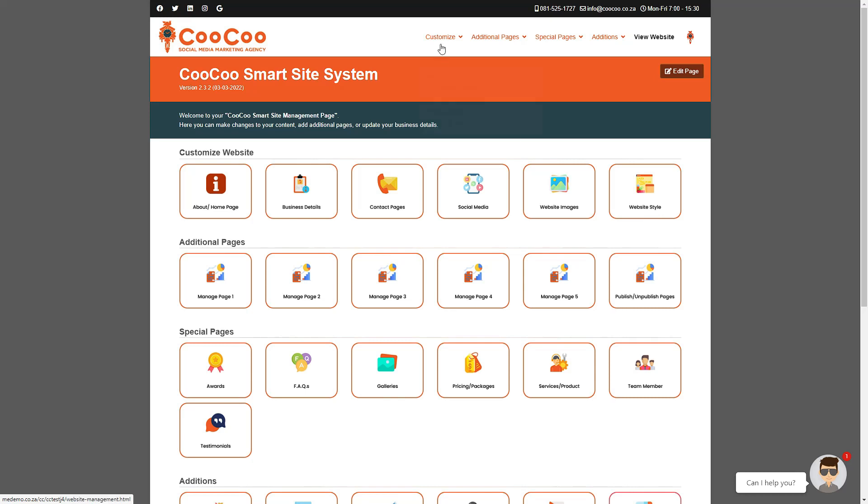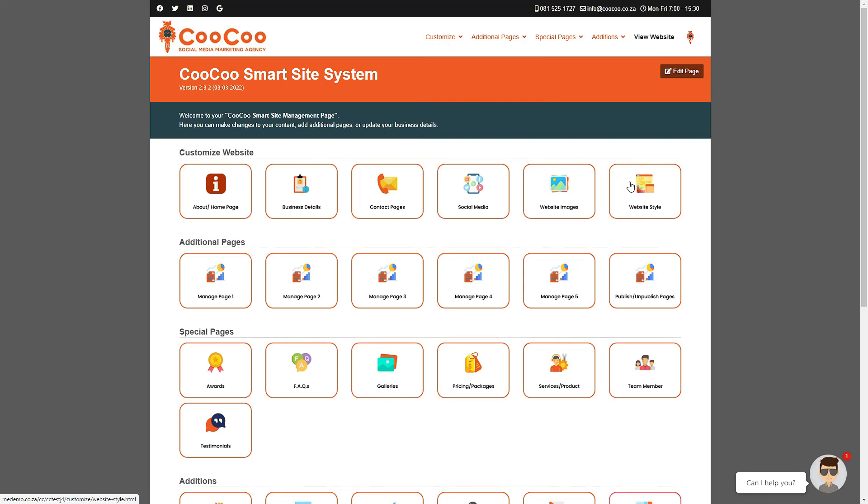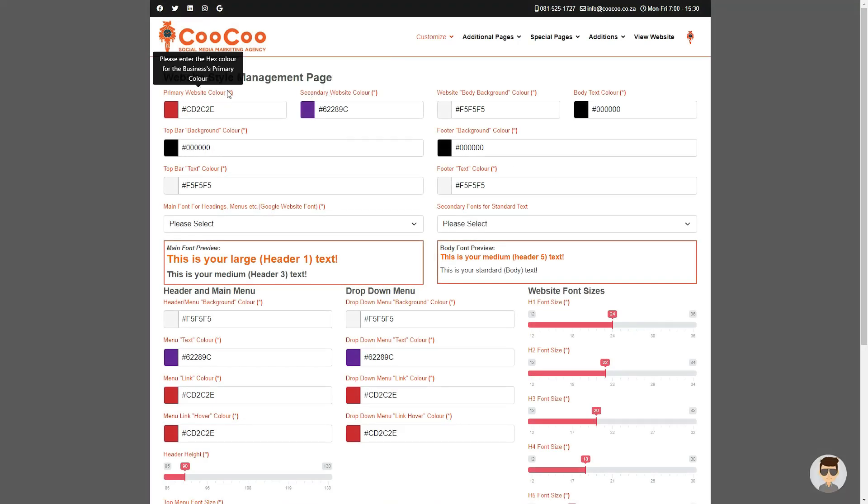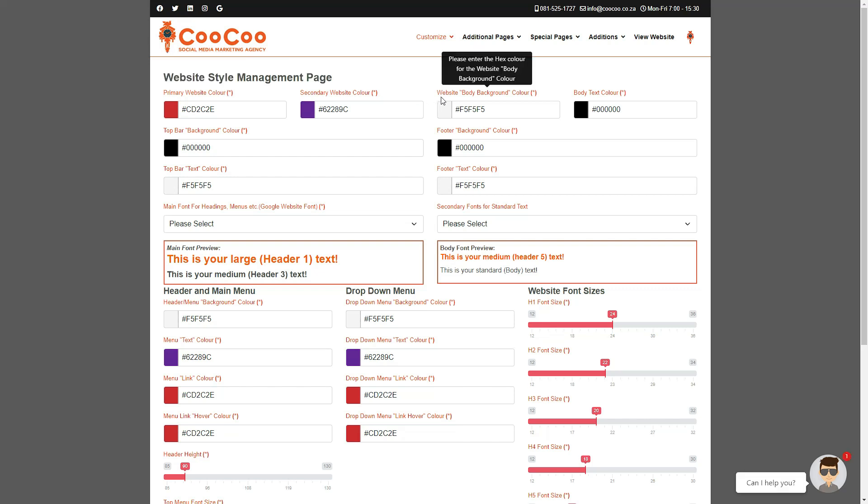One of the more technical pages we have added to your smart site builder is the website style management page. This page is for clients who want certain parts of their website more customized and not to just follow the same four initial colors.